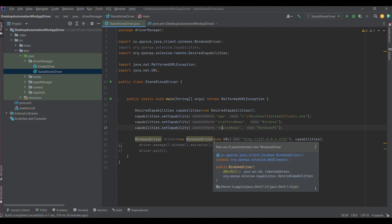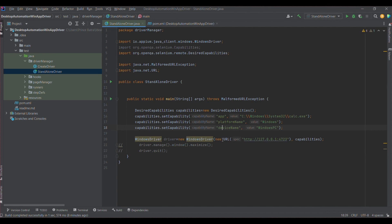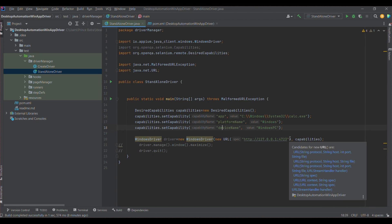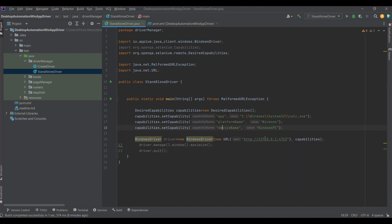I have created a WindowsDriver — this comes from the Appium Java client dependency we downloaded. We create an instance of it and pass the URL where the WinAppDriver is running. We also pass the capabilities so that WinAppDriver understands which application to run. This is the syntax for creating the WindowsDriver object: provide the URL where WinAppDriver is located, then pass the capabilities.